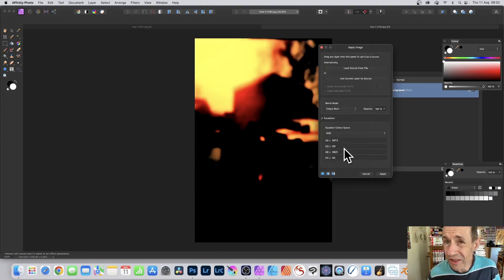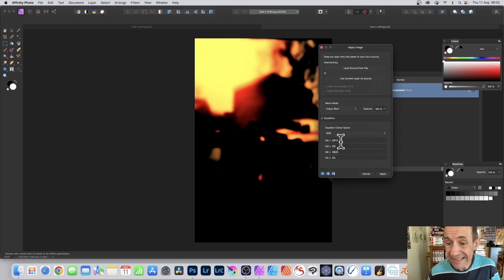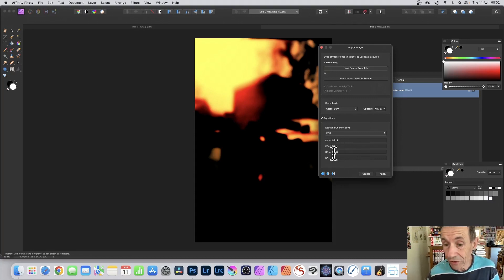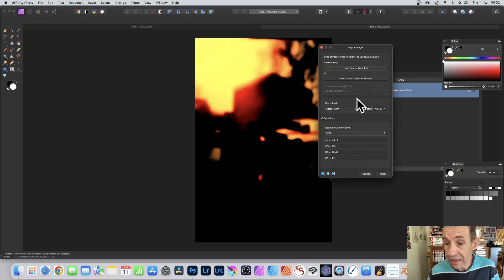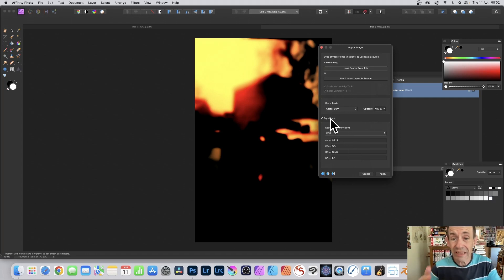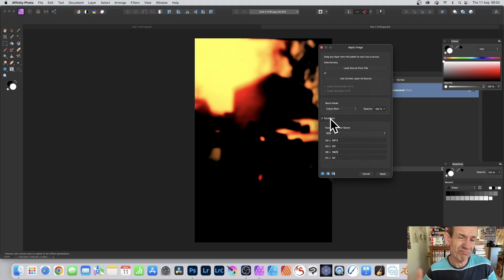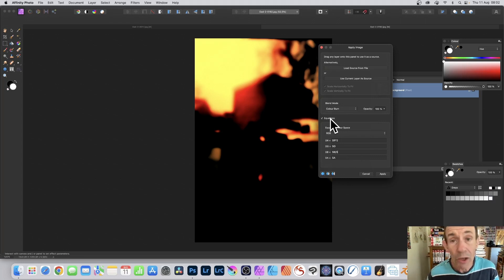You can also use the other color channels as well. So SR times 2, and you've got SB divided by 3, and color burn. Create a beautiful burnt sienna orange effect very quickly with an image.